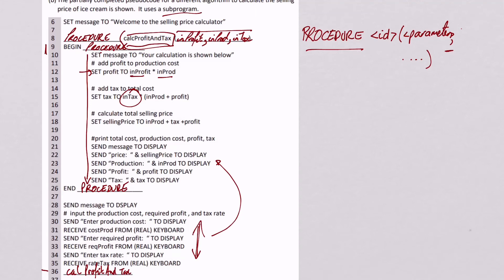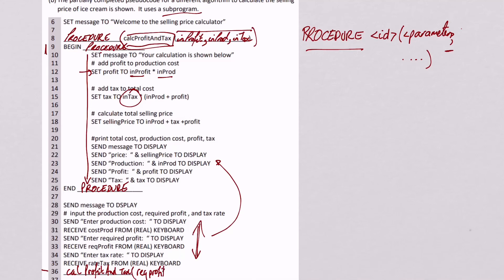And the things we're going to put into it aren't these in things because they're what they're going to be called inside the program. We need to figure out what they've asked for outside of the program. They've asked for the cost, required profit, and the tax rate. But we've got to make a match. So I said in profit first. So what we're going to have is rec profit, comma. The next one needs to be the production cost, prod, comma. And the last one is the tax rate, which is going to be called right tax.